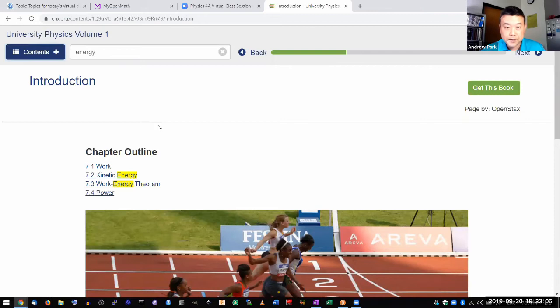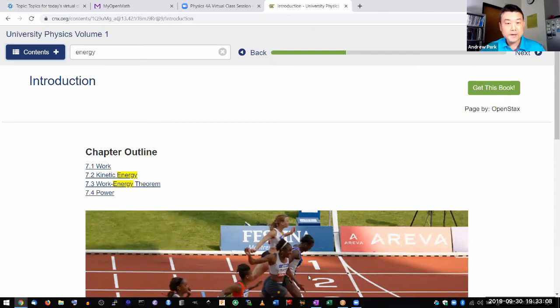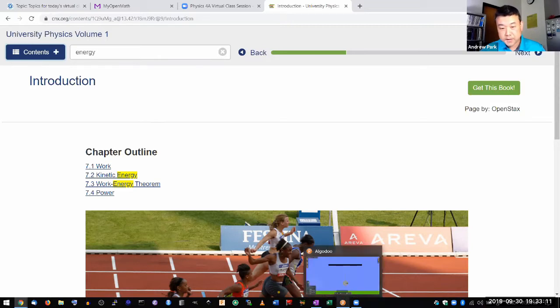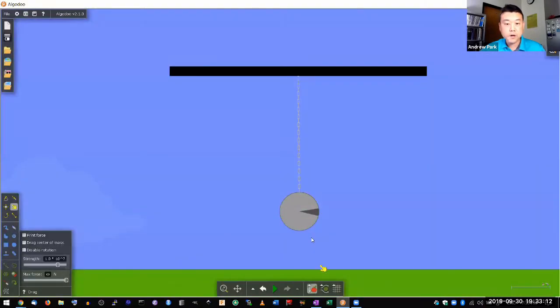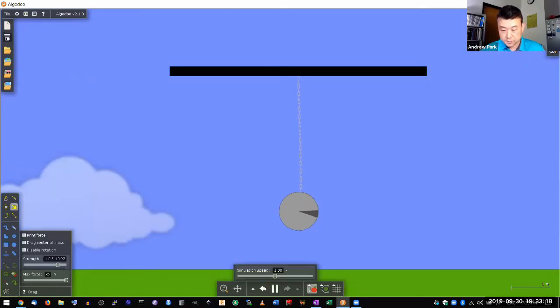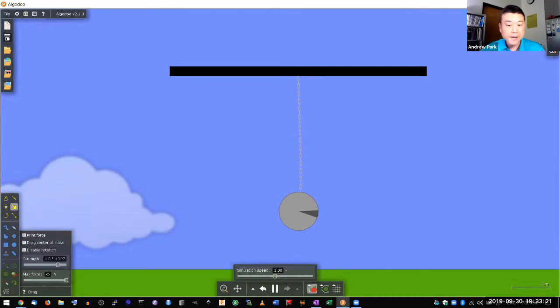Let me start out with a background for the concept of energy. Where we start from is from an observation that when you look at motion of an object, let me move this zoom controls out of the way.